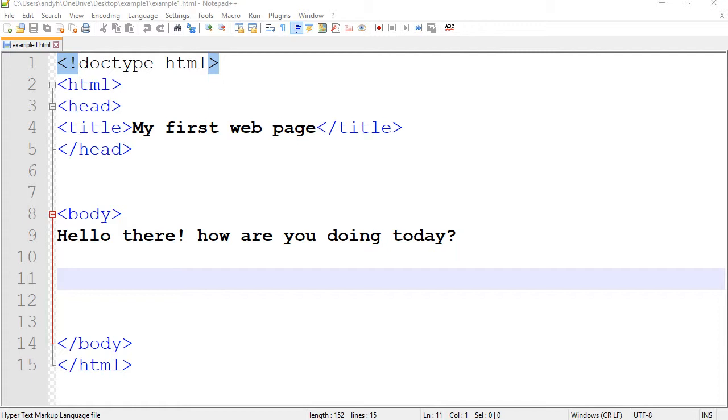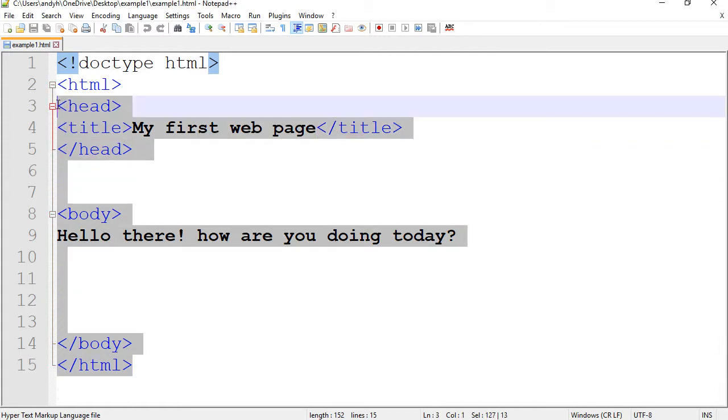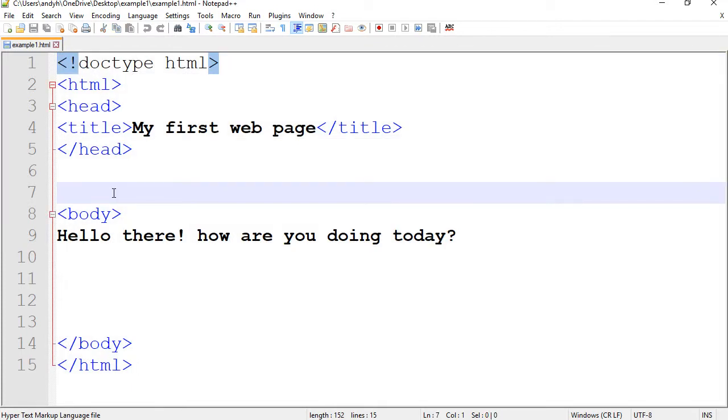In previous videos, I have shown you how to create a simple web page inside Notepad++. I showed you how to open it in a browser and how to work with it to edit it. If you forget any of that, please go back and watch those videos first.